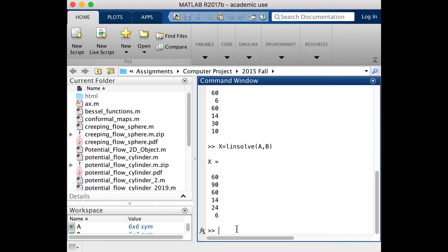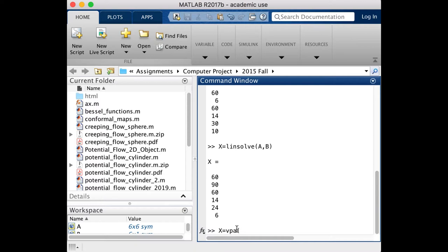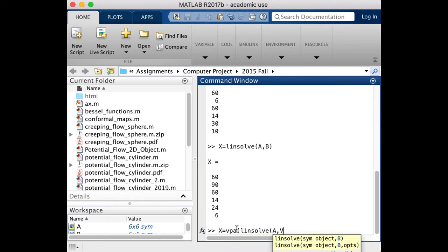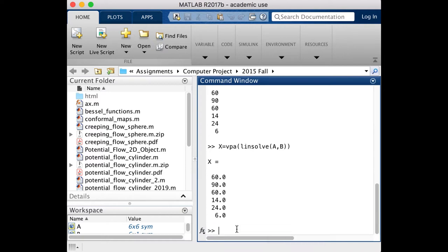Now you might find at times that when you do all of this, you end up with a list of fractions, which is not terribly useful. And so what do you do when you actually encounter that situation? You can actually wrap your linsolve in the VPA function, which converts a fraction into a floating point decimal system. And so we'll do that really quick. It won't really change this because we don't have any fractions, but it'll add a decimal point. And so if you end up in that situation, make sure you use the VPA.